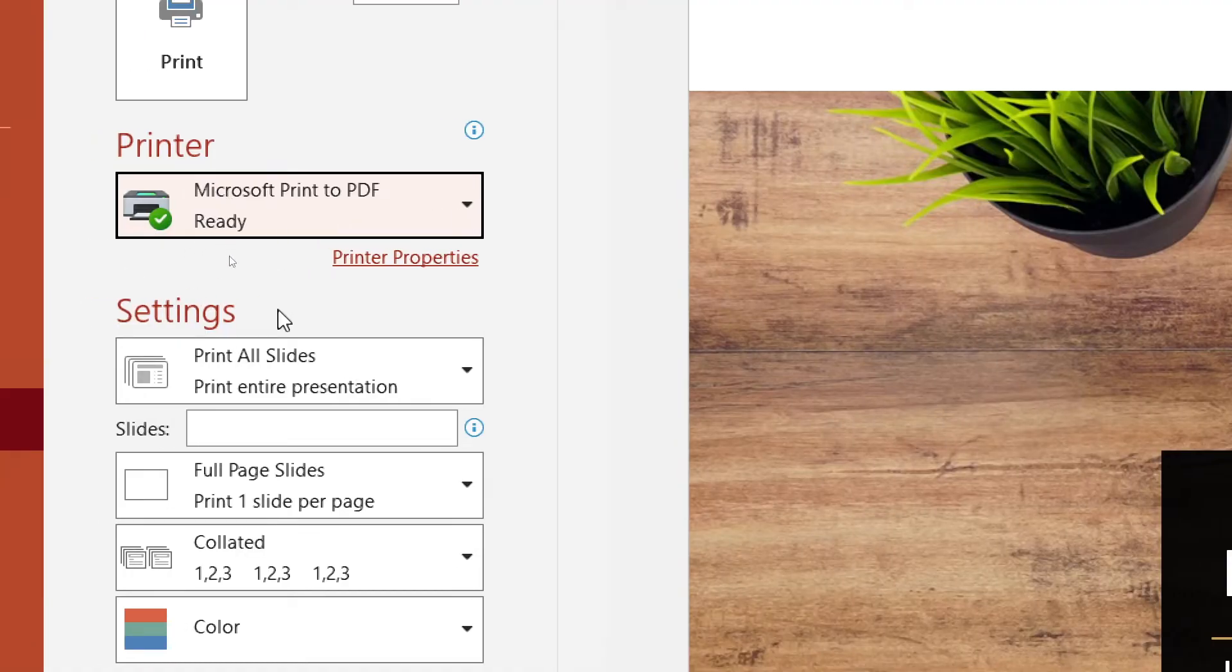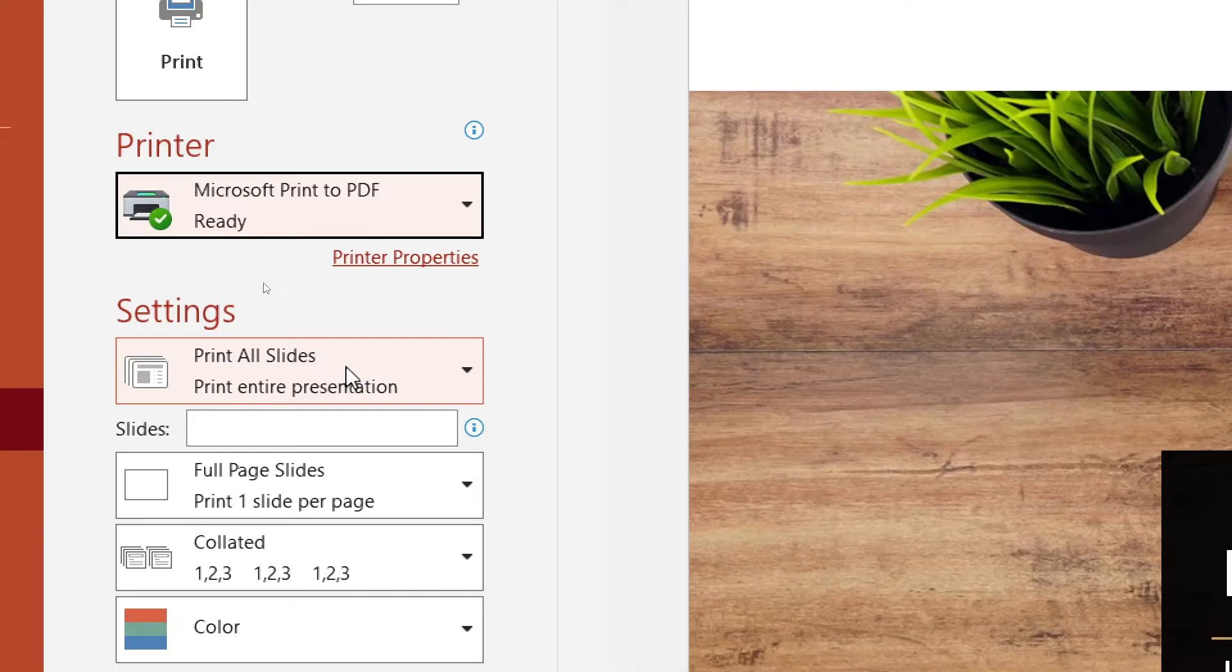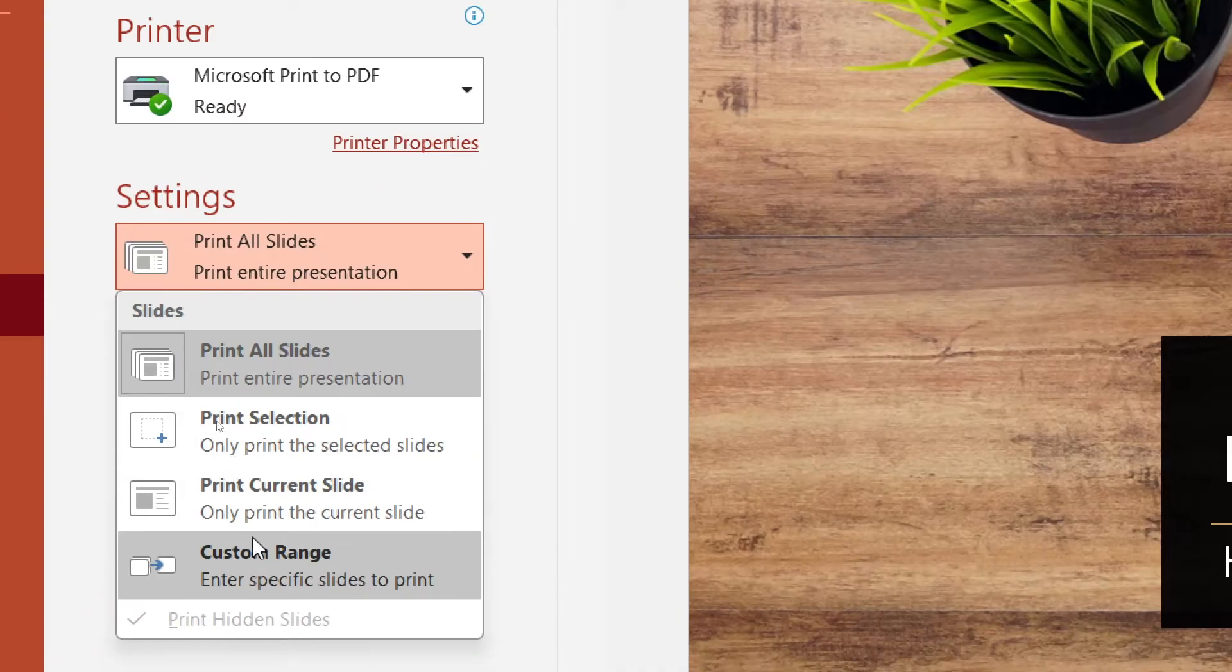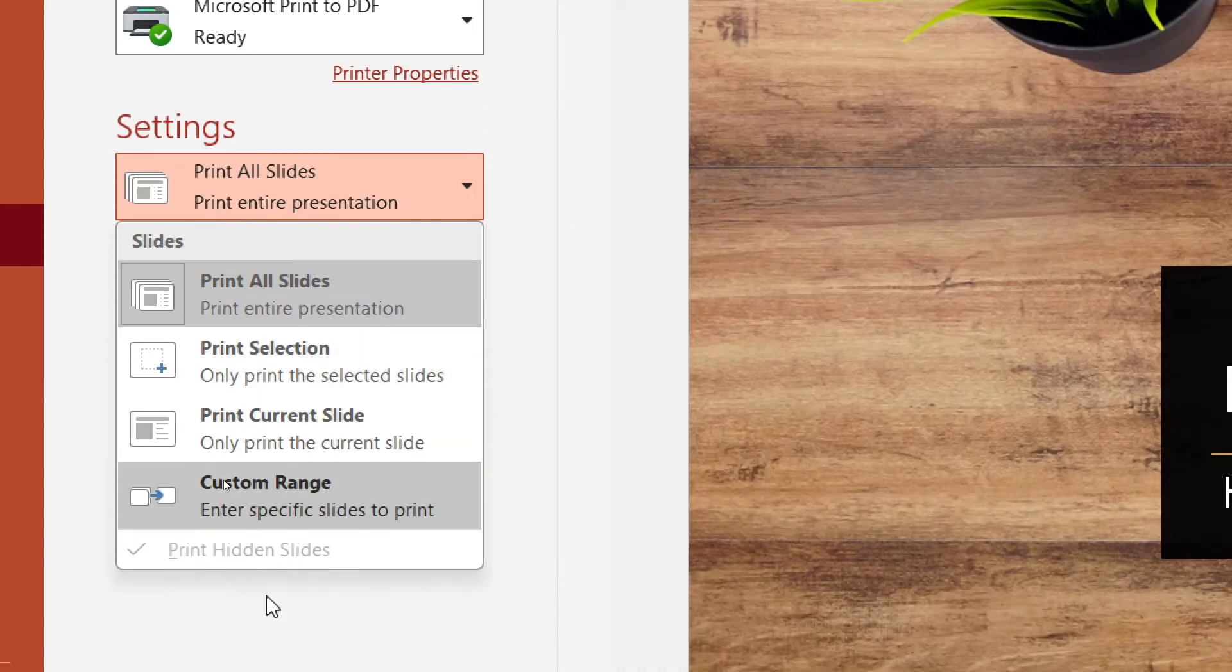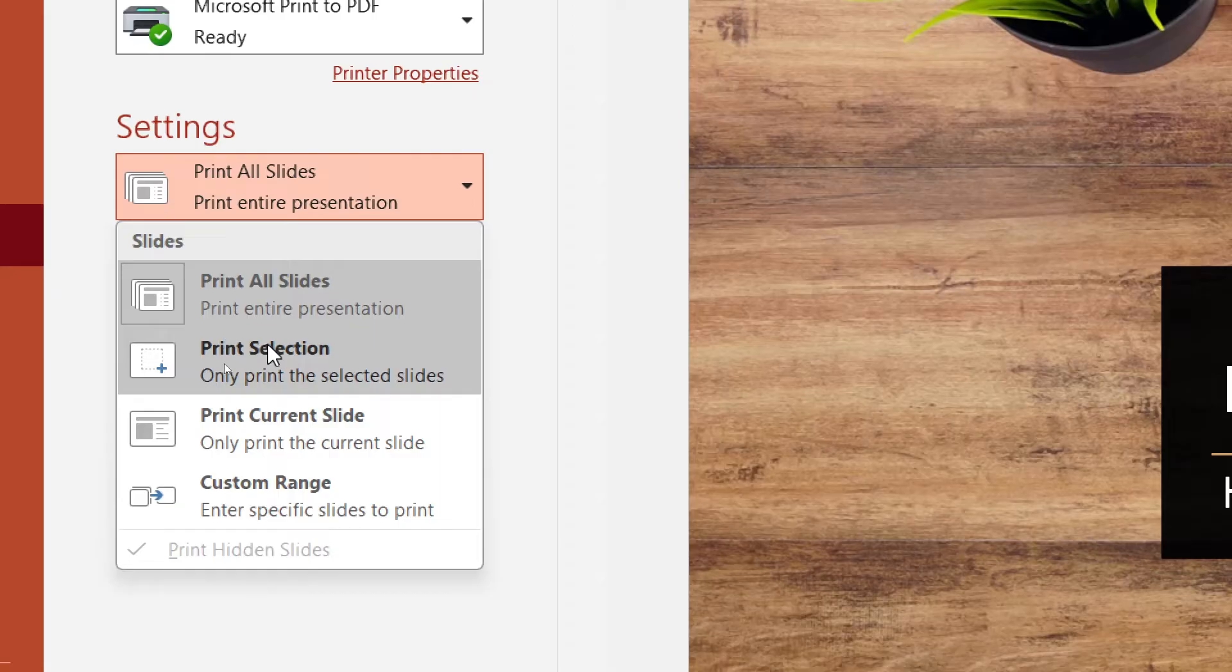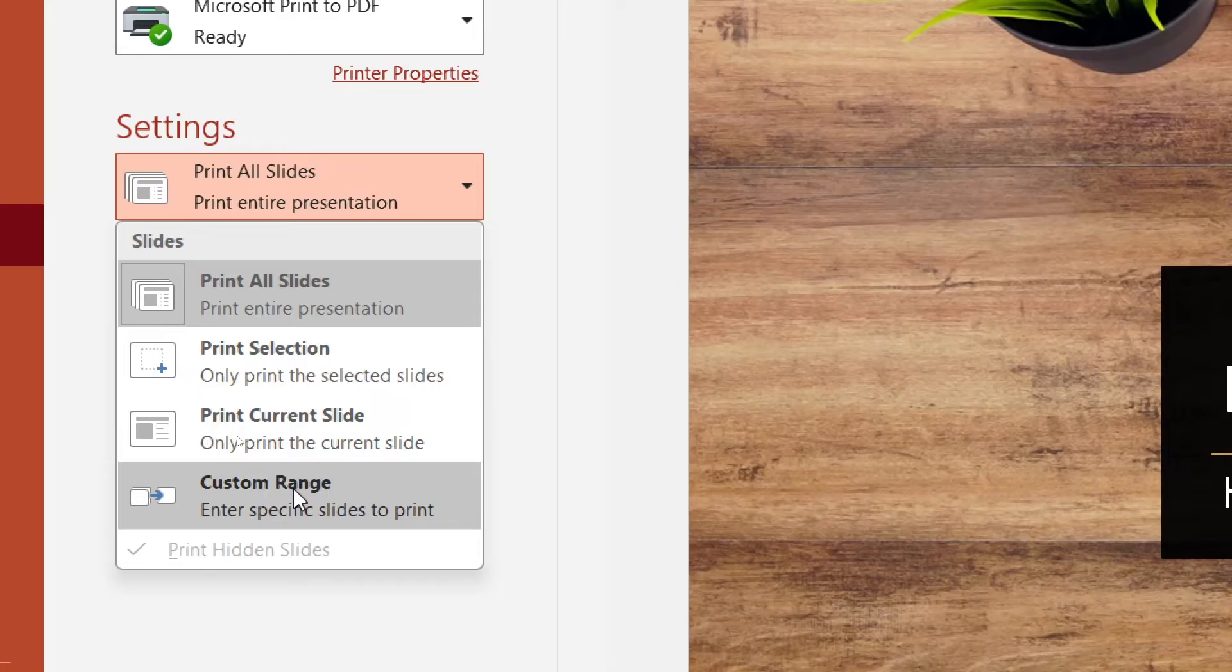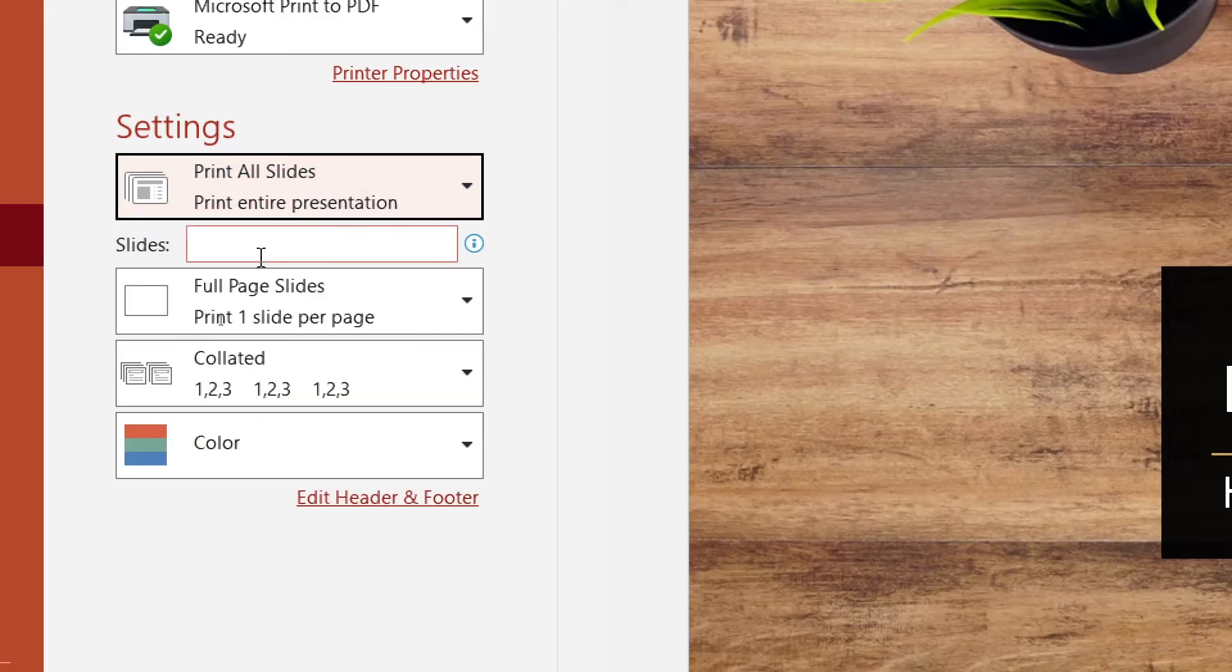We also want to go down to Settings and it says Print All Slides, Print Entire Presentation. So here you can print all your slides or you can only print what you've selected or you can print your current slide or you can completely customize that. We're going to leave that as Print All Slides.